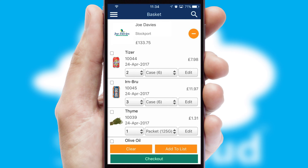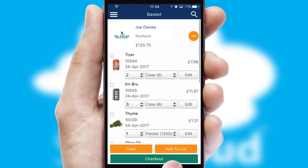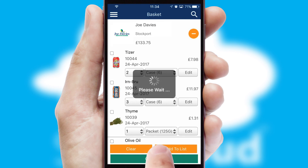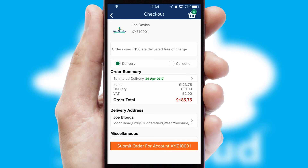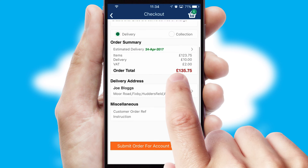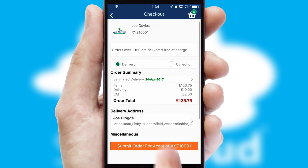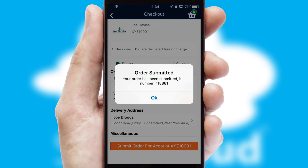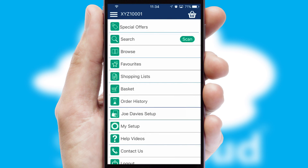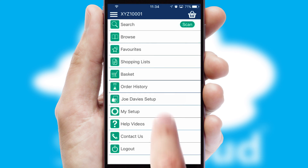Once the basket is complete, all the order information will be presented at the checkout. SwiftCloud also supports click-and-collect functionality. Finally, after submitting the order, you and your customer will receive a PDF confirmation and the order is imported into your ERP system.